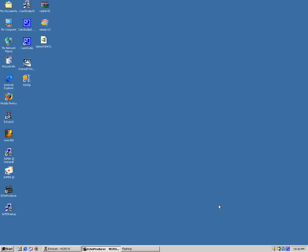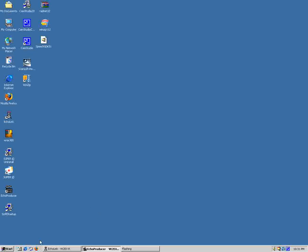Hi, this is Paul VK2EX and I'm going to show you how to set up your computer to allow Echo Producer to operate on the system.